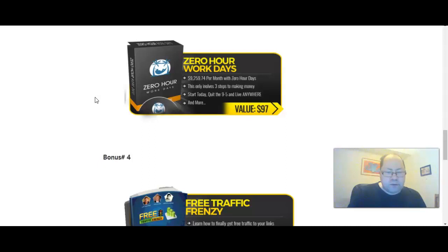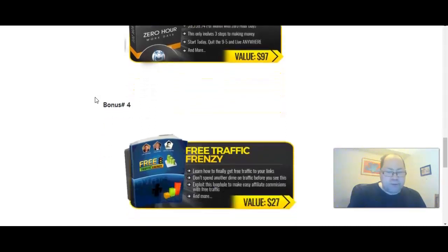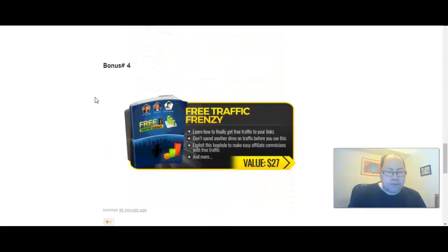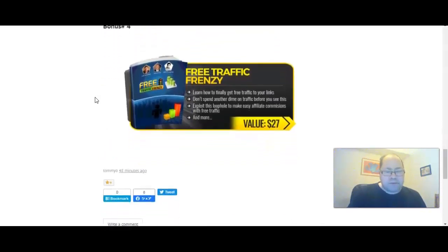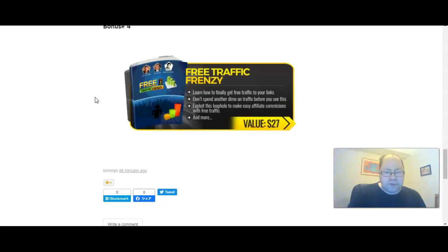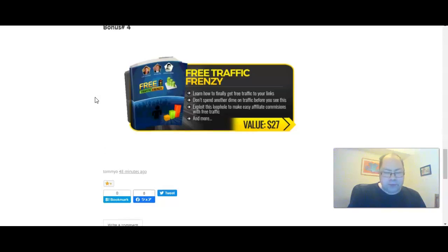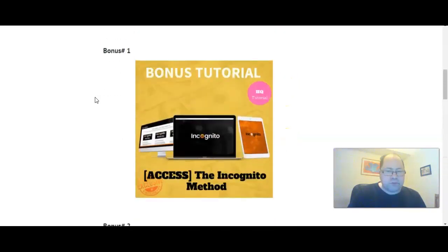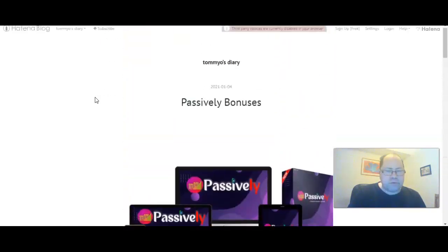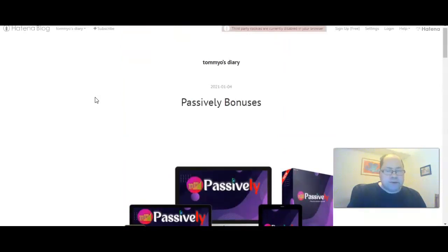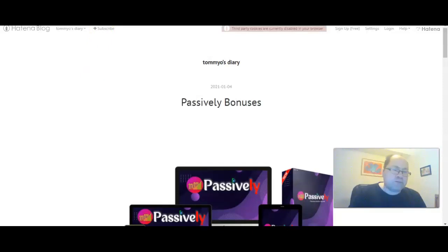And bonus four, Free Traffic Friends. Great training on how to capitalize on a lot of free traffic and where to get it from. You get all these bonuses instantly for free delivered to you when just buying the front end of Passively. So let's now go and check out the sales page.